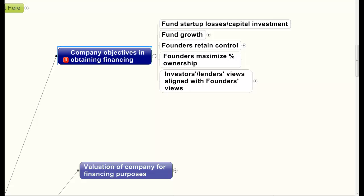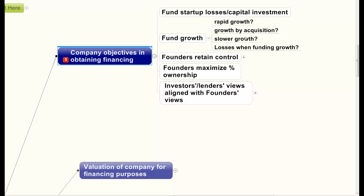Once the losses have been incurred and the company is getting ready to turn into a break-even operation, it's time to determine how to fund growth. Will that growth be rapid growth? Will it be growth by acquisition? Or will it be slower growth? Rapid growth requires much more capital than slower growth. Slower growth is usually equated to a lifestyle business, because investors are not usually interested in funding businesses that grow slowly. Growth by acquisition is another subject and of course it also takes capital.